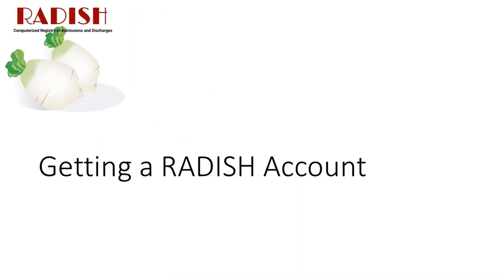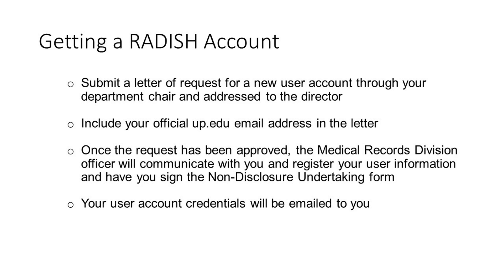Getting a Radish Account. To get your personal Radish account, you need to submit a letter of request for a new user account through your department chair and address to the director. Please include your up.edu email address in the letter. Once the request has been approved, the Medical Record Division officer will communicate with you and register your user information and have you sign the non-disclosure undertaking form. Your user account credentials will be emailed to you.